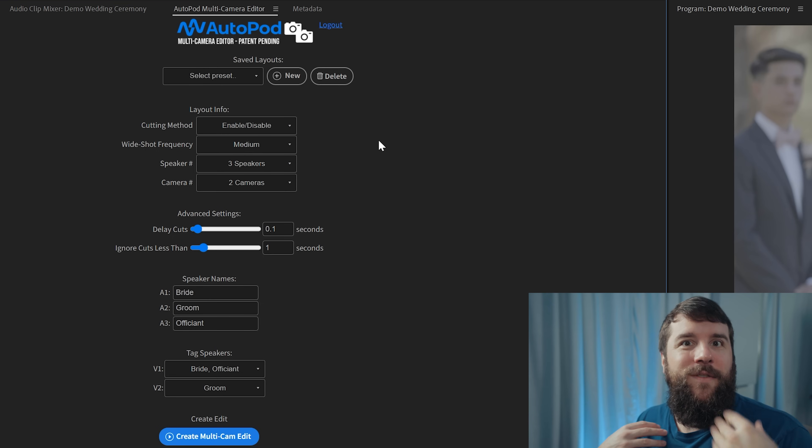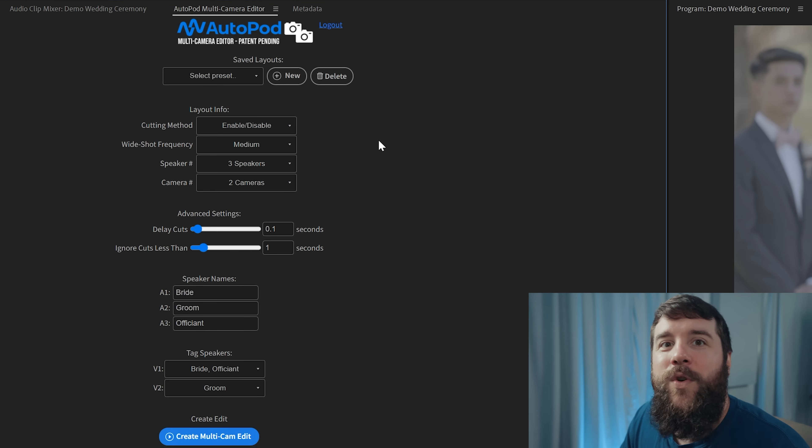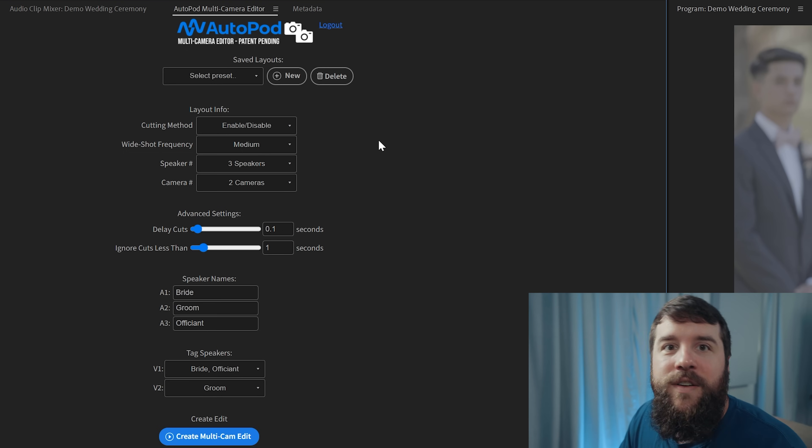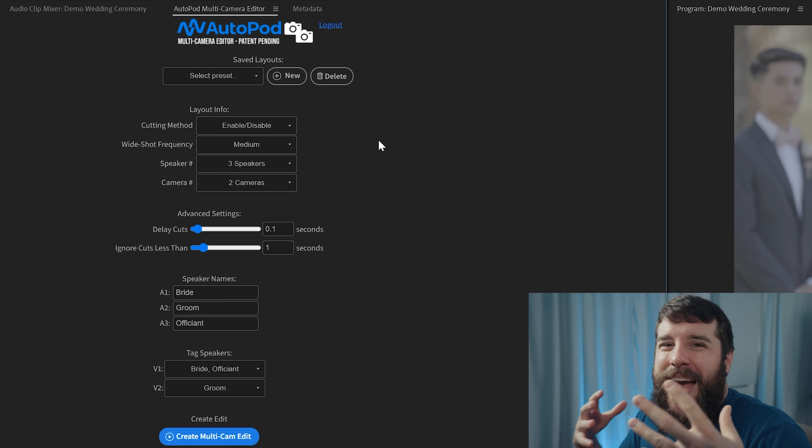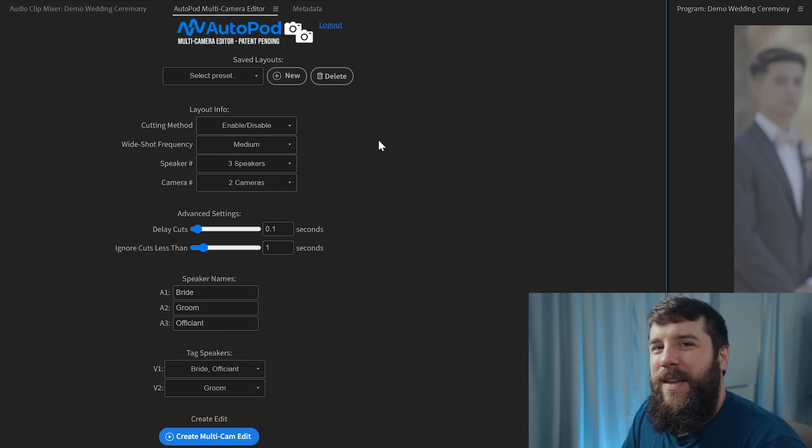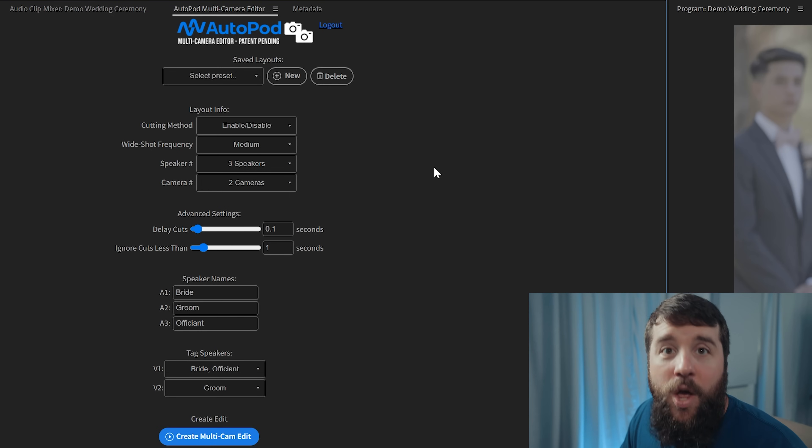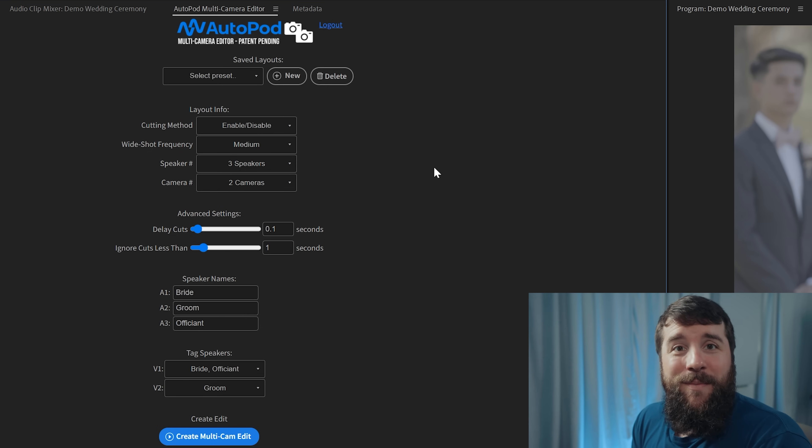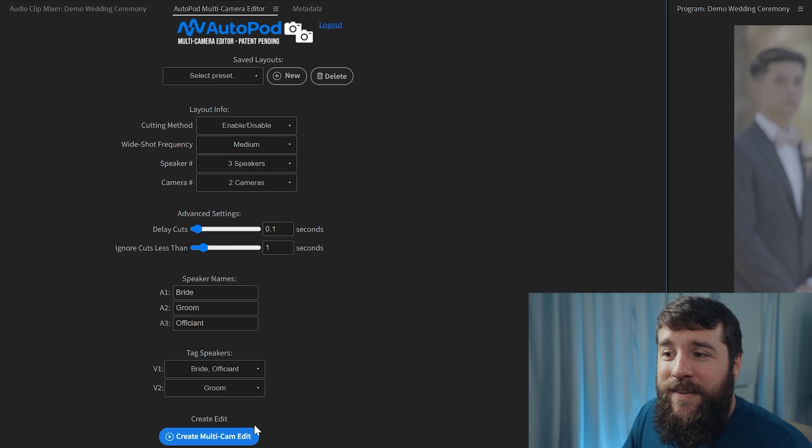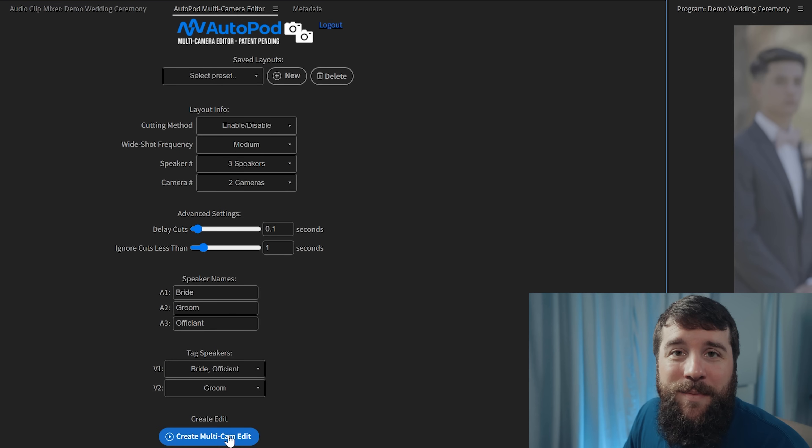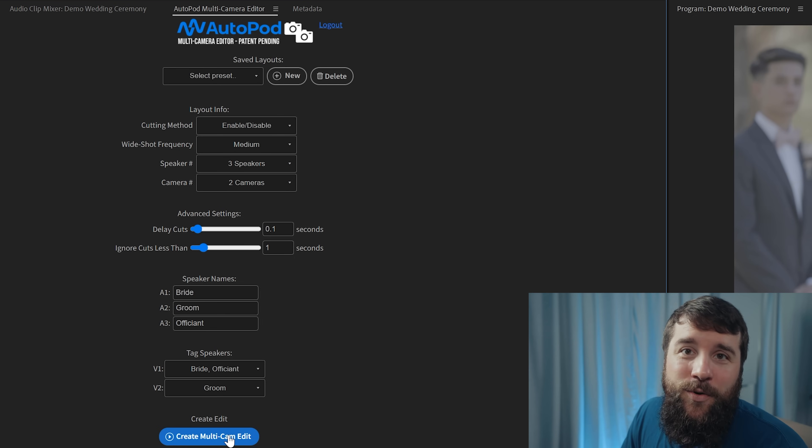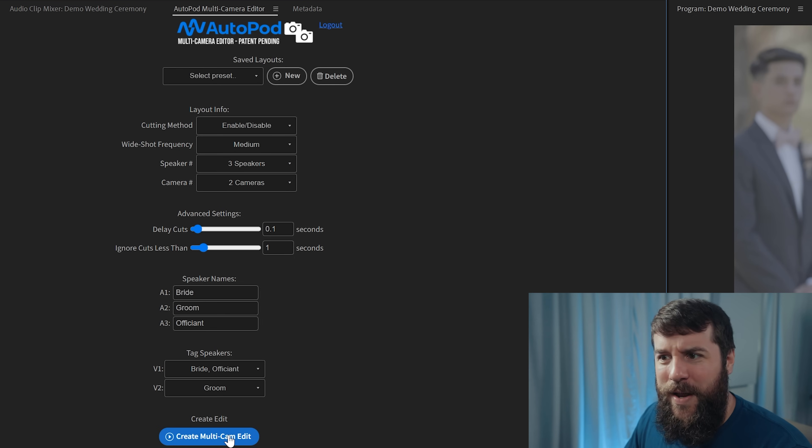But in our case, we are editing a wedding ceremony, which is going to be dynamic and changing every single time you film a new wedding. So I don't really see much value in creating a preset. So we're not going to do that. What we are going to do though is pretty darn magical because it's finally time to click this create multi-cam edit button at the bottom and let Autopod do its thing to our wedding ceremony. Let's do it.